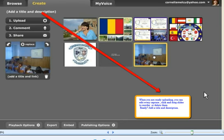When you are already uploading, you can edit every capture, click and drag slides to reorder or delete them. Ready? Add a title and a description.